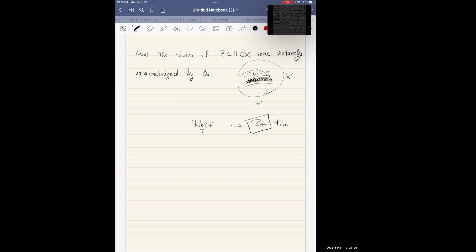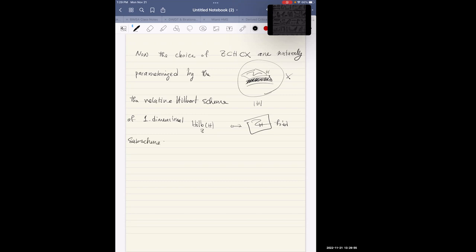We would like the choice of (Z, H) inside X to be naturally parameterized by the relative Hilbert scheme of one-dimensional sub-schemes of the fibers of the universal hyperplane over the linear system of the hyperplane.